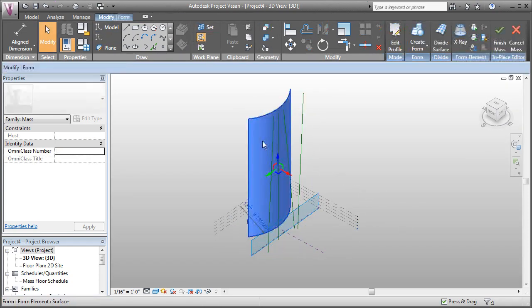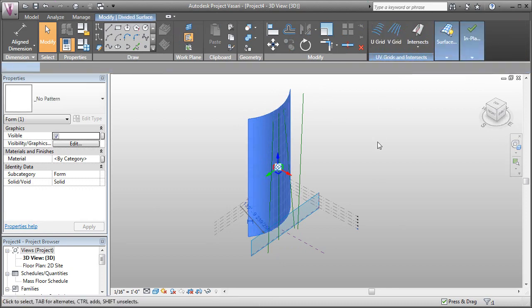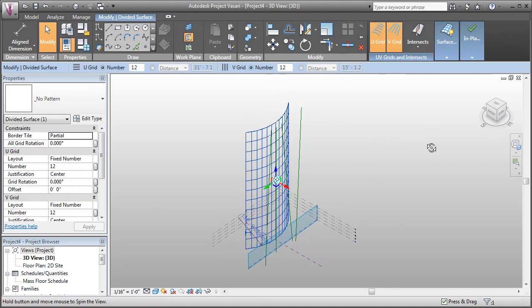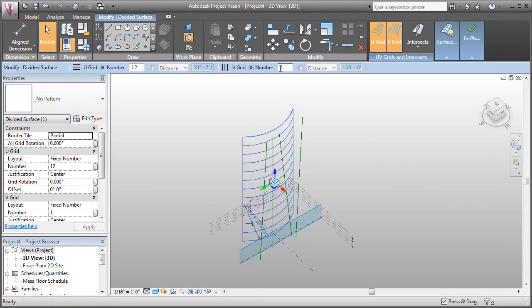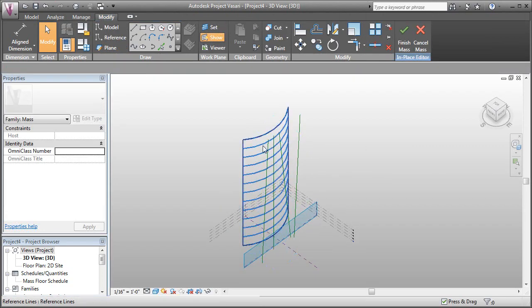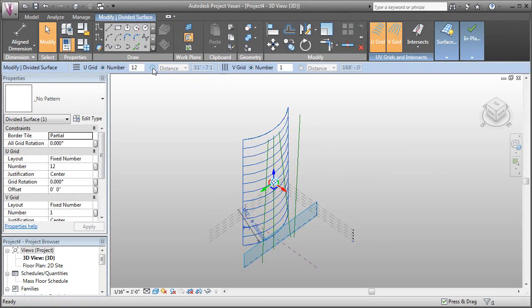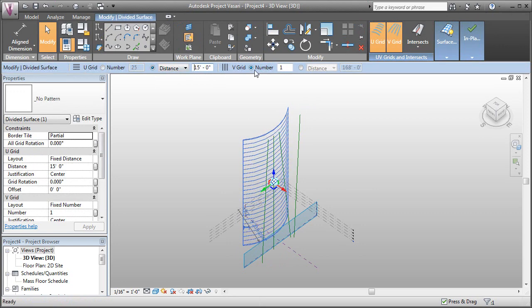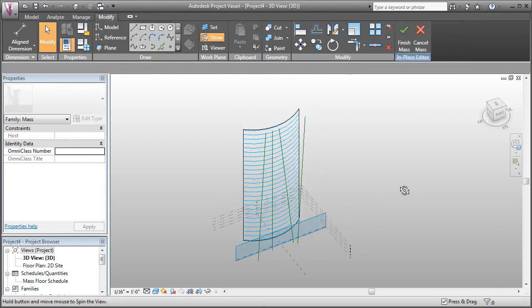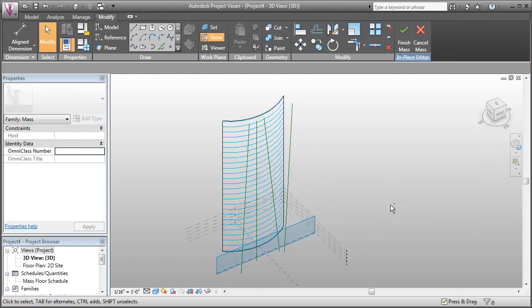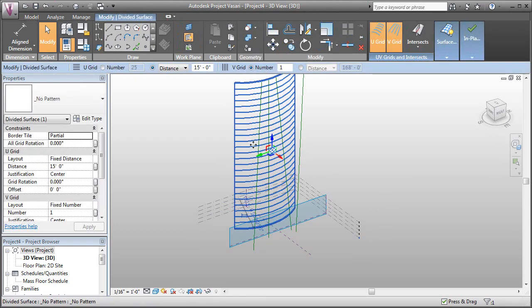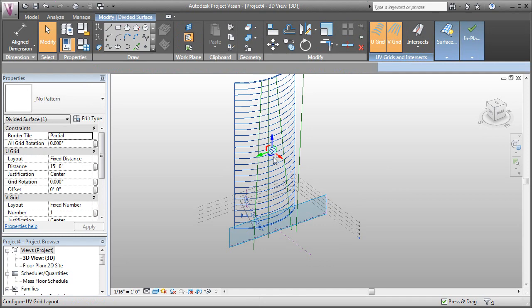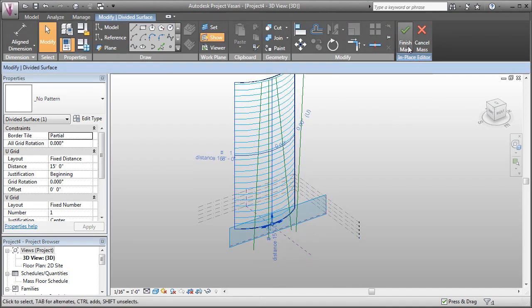I'll select my surface and create a divided surface again. This time in this direction I'm going to set it to 1. Let's set our distance here to 15 feet. And so we've got our grids in the horizontal direction—or I should say vertical because they're going up. Let's adjust our justification.